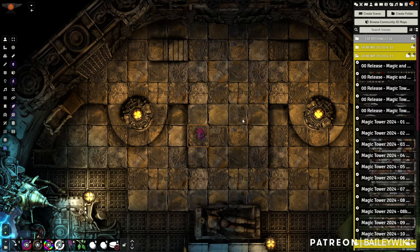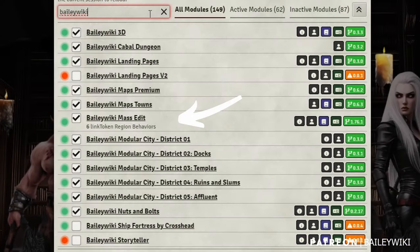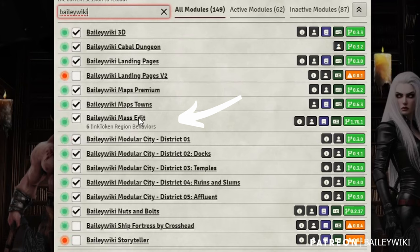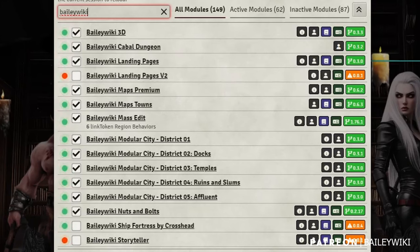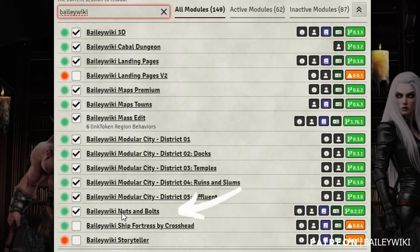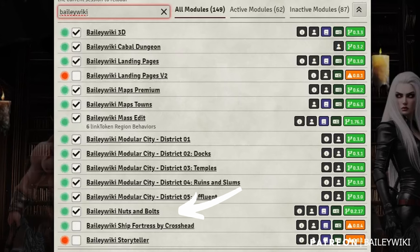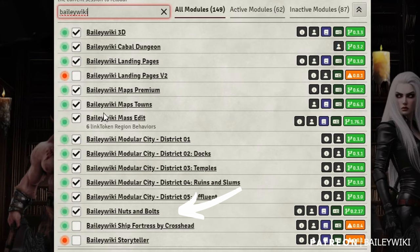To do this and play with Scenescapes, you'll need Bailey Wiki Mass Edit — it does a ton of stuff and now includes Scenescapes. You can use Mass Edit as the main engine for building these. If you want to try free stuff, like the camp scene or town scene, just download Bailey Wiki Nuts and Bolts — it's also free. I'll show you where the assets are in a second.